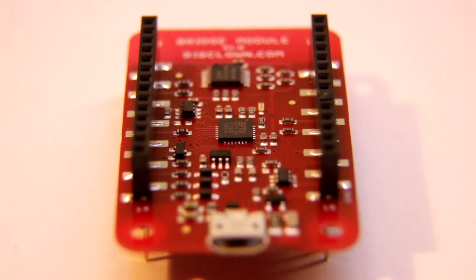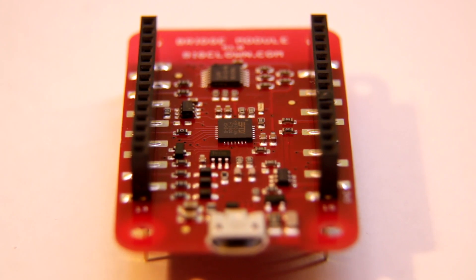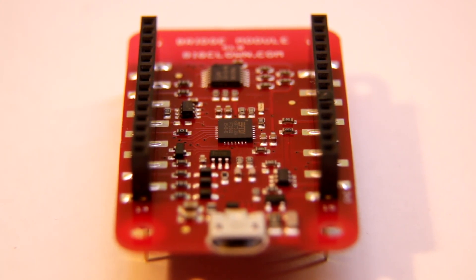And this is a close-up of a bridge module, a nicely manufactured board with a reflow, which looks awesome.